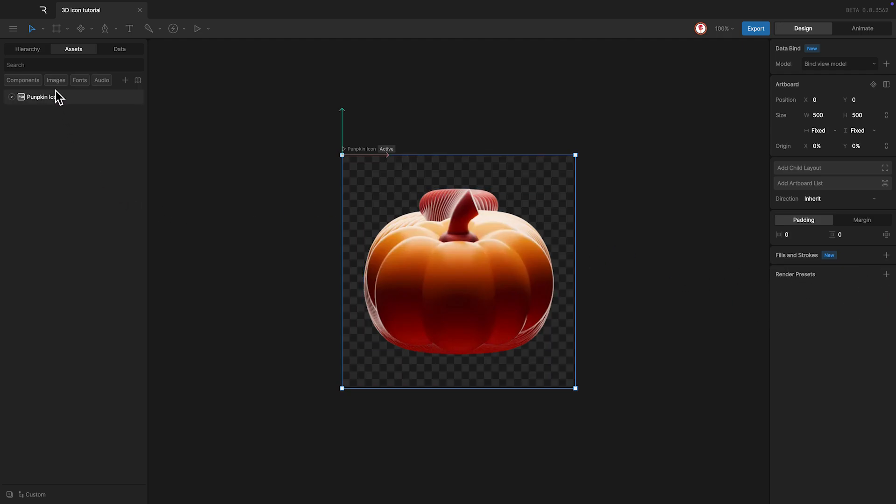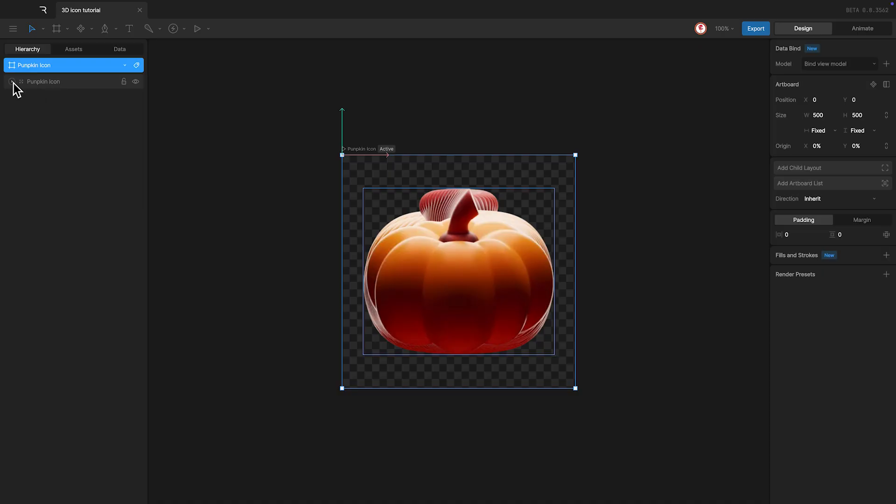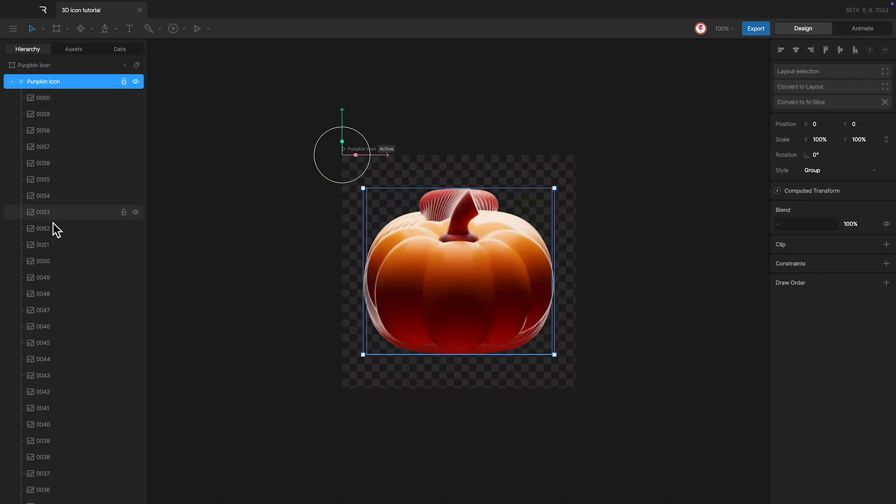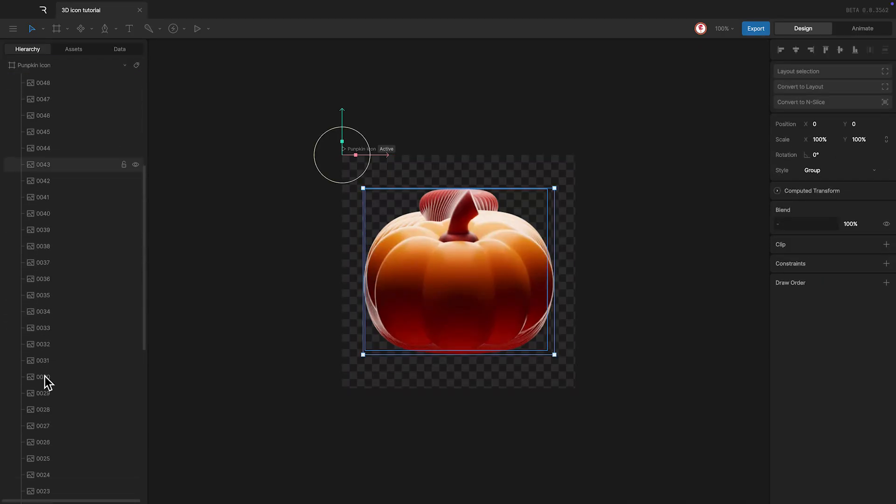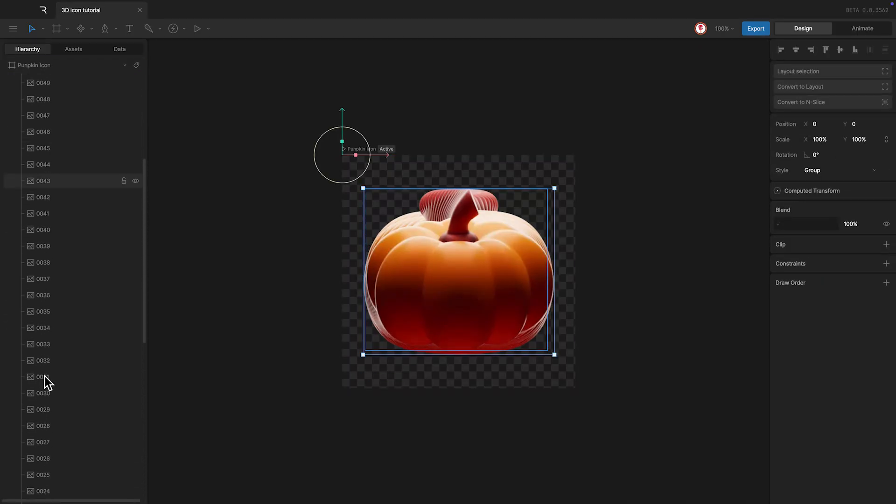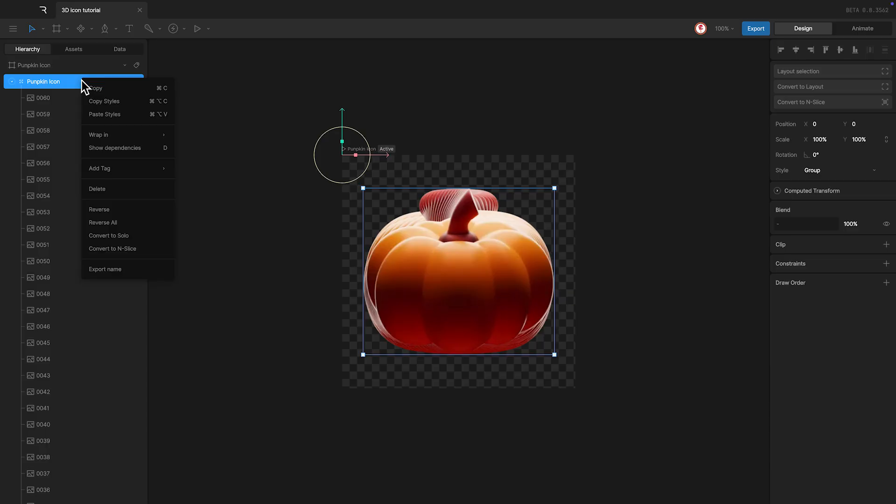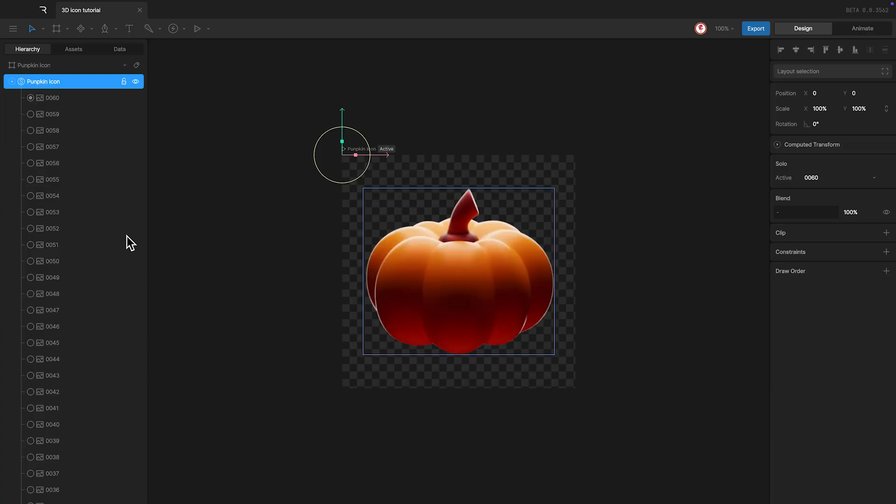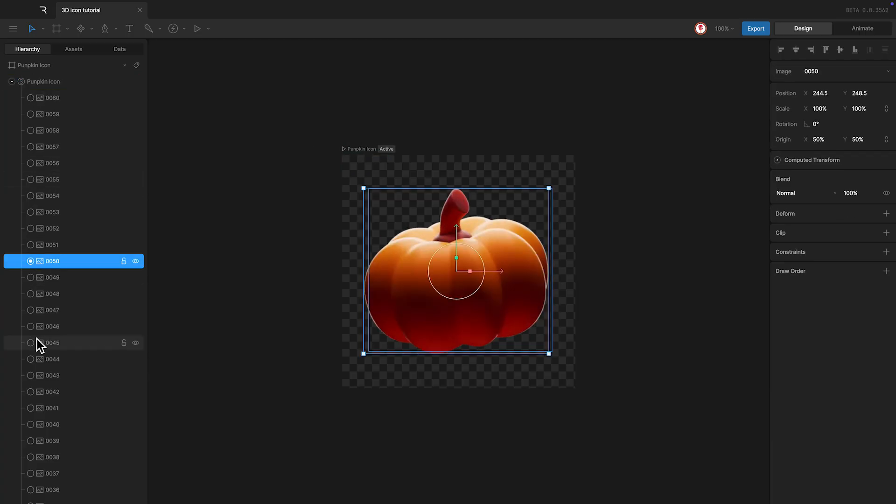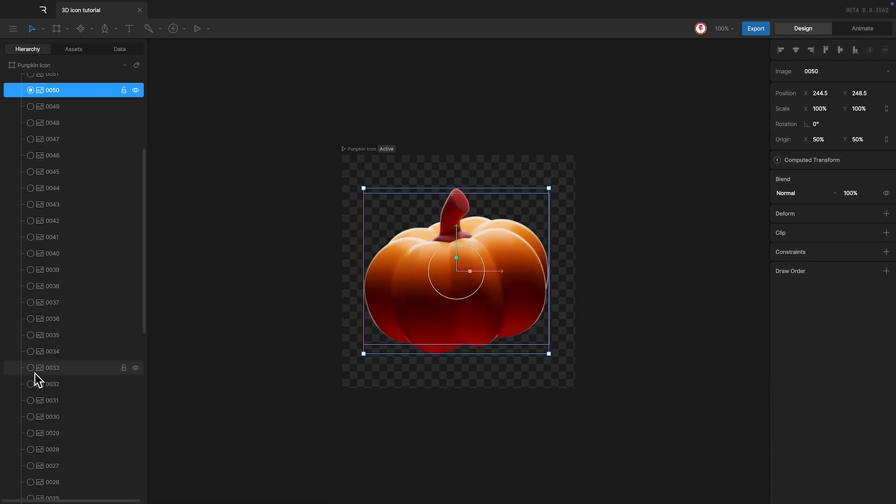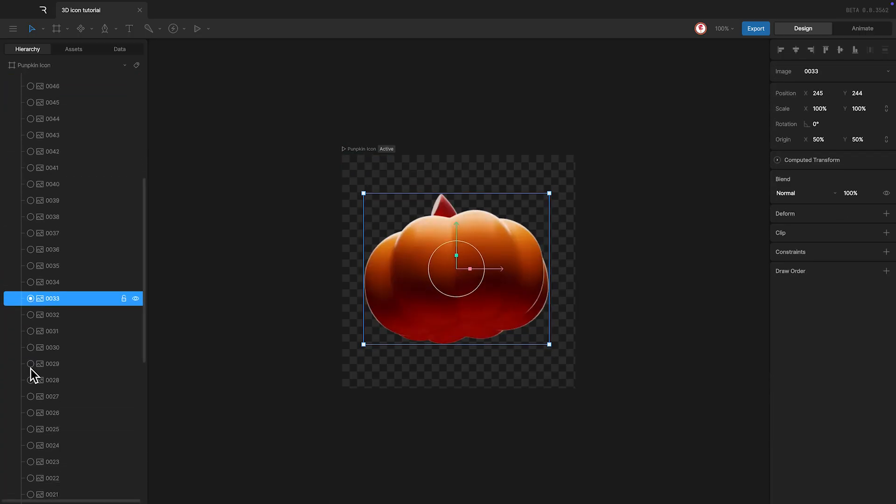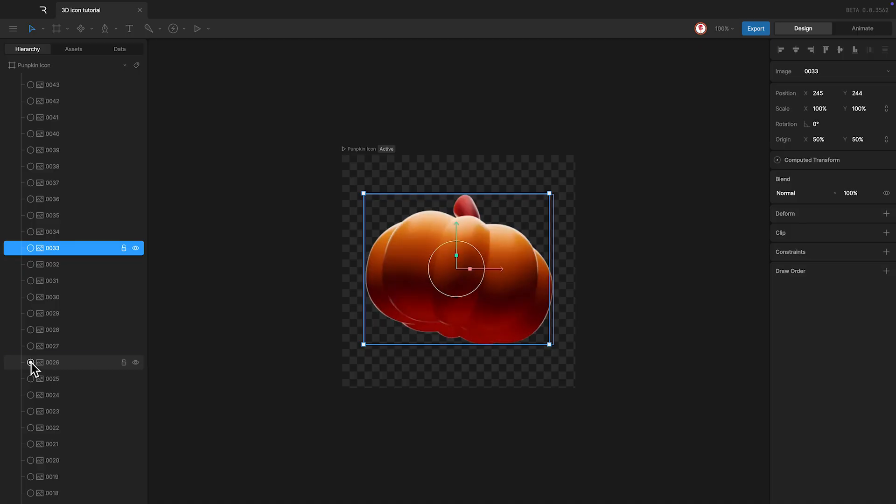In the hierarchy, you can see that we have a group with all the images inside. What I'm going to do, to be able to visualize one of them at a time, is use a solo object. And because the images are already grouped, I'm going to convert this group to a solo. Now we can toggle the visibility of the images using the radio button.